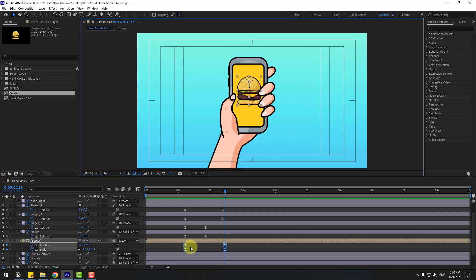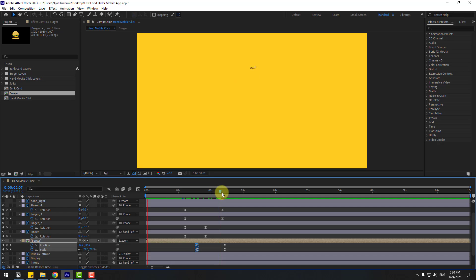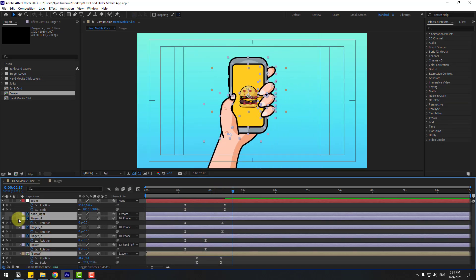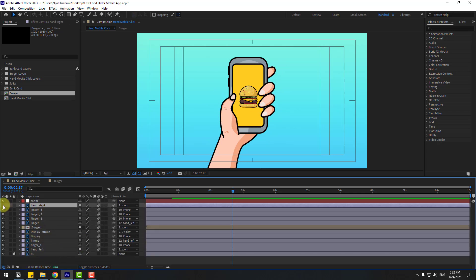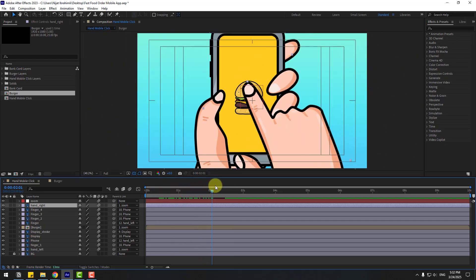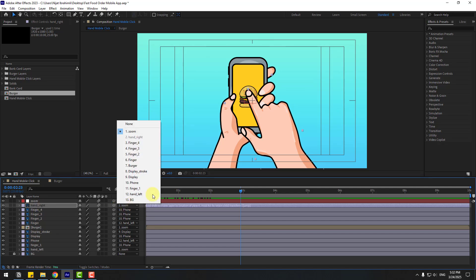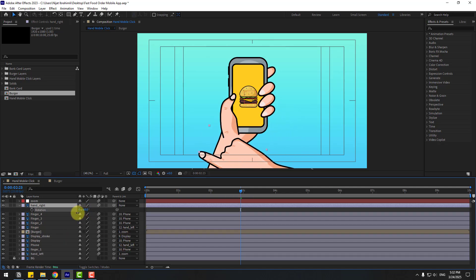Select the first few keyframes and move them here. Select all layers, close the comp and close settings. Select hand right and enable it. In this part, select hand right, unlink it by choosing None from the parent dropdown, and change the rotation like this.